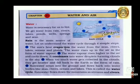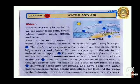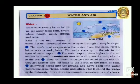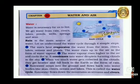Let us understand the water cycle through four simple steps. First, the sun's heat evaporates the water from the seas, rivers, lakes, oceans and plants. The water rises up in the air in the form of water vapor.